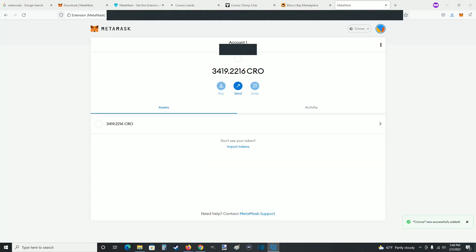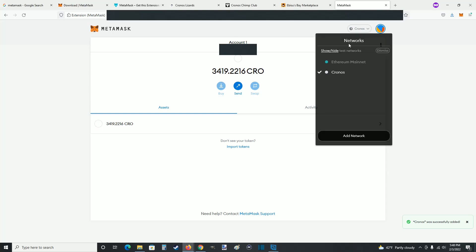Once all of that is entered, click save at the bottom. This takes us back to the previous page where our MetaMask wallet is now hooked up for Kronos — Kronos is listed at the top and instead of the Ethereum mainnet we are now on Kronos.